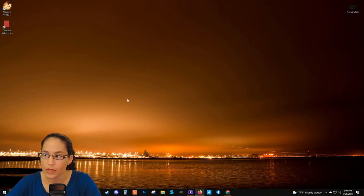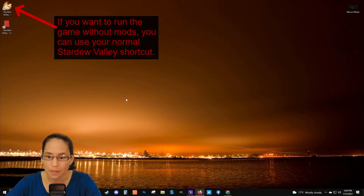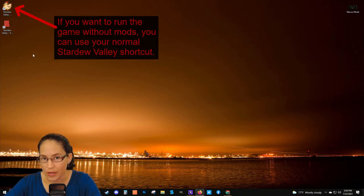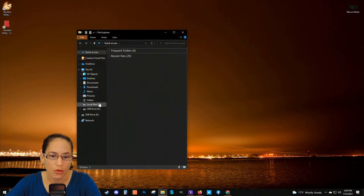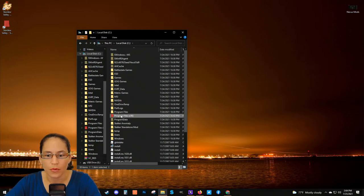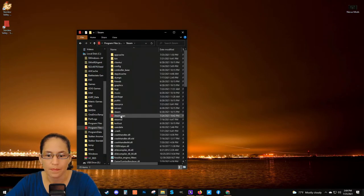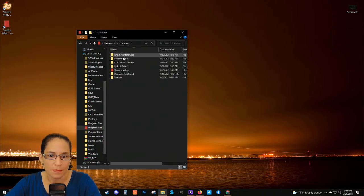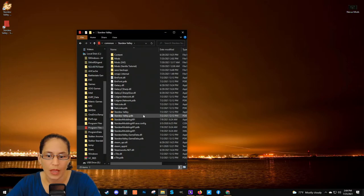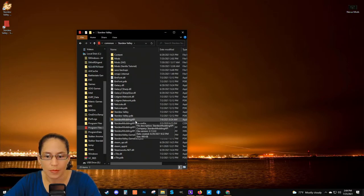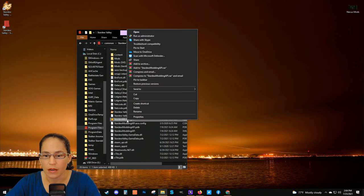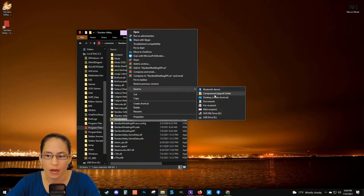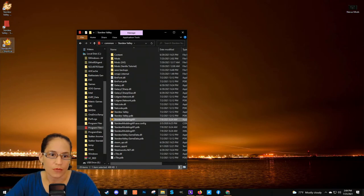We can close the WinRAR program. Now we can run the game using SMAPI. If you don't see a Stardew Modding API shortcut on your desktop, you can locate it by going to File Explorer, C drive, Program Files (x86), Steam, SteamApps, Common, Stardew Valley. You'll see Stardew Modding API with a little yellow-gold chicken icon. Right-click on that, Send to Desktop, and that'll create a shortcut.